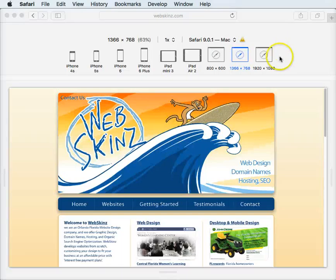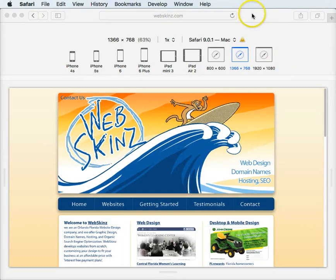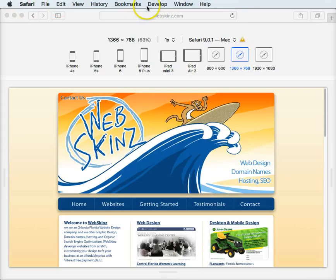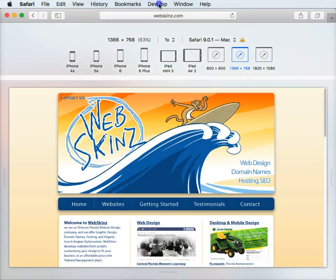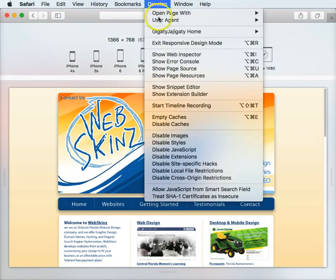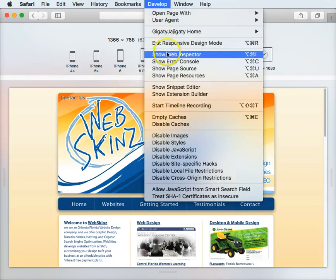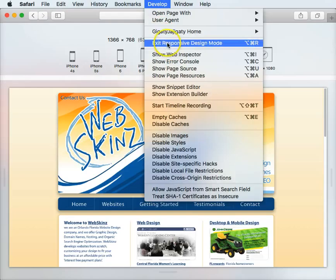In Safari, you can look at your website in an emulator. You would go to the developer drop-down list here and go to responsive design mode.